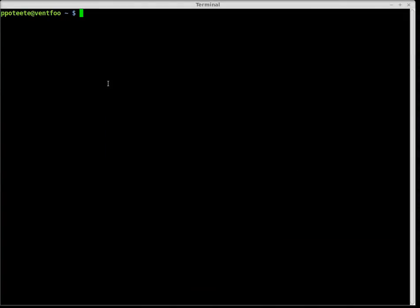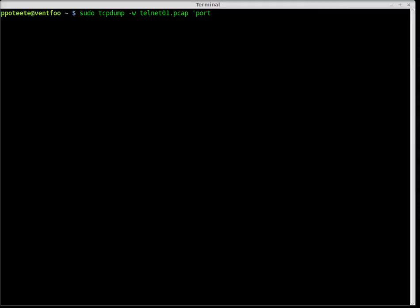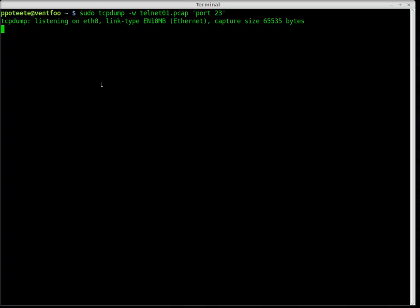The first thing we're going to do is start TCP dump. I'll type sudo tcpdump dash W for write, and we'll use telnet. I'll call the file telnet.pcap — sometimes you'll see it called cap, other times PCAP. I only want to capture anything going over port 23 because this is Telnet. This is listening on my ETH0 interface. If you're using a different interface, be sure to specify it — ETH0, ETH1, or WLAN0 — using dash I.